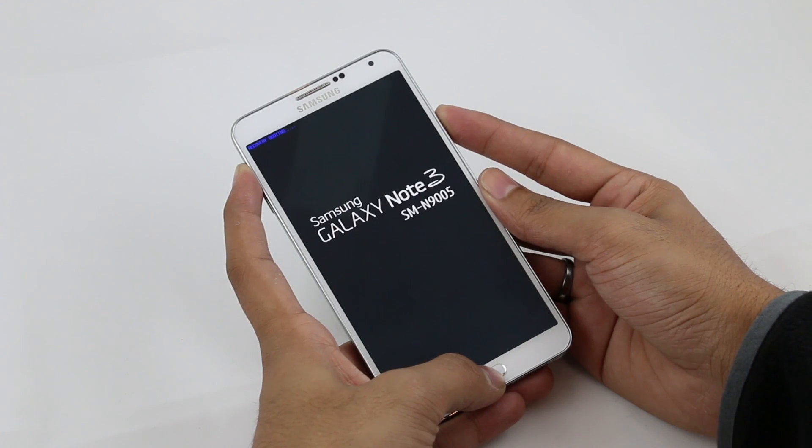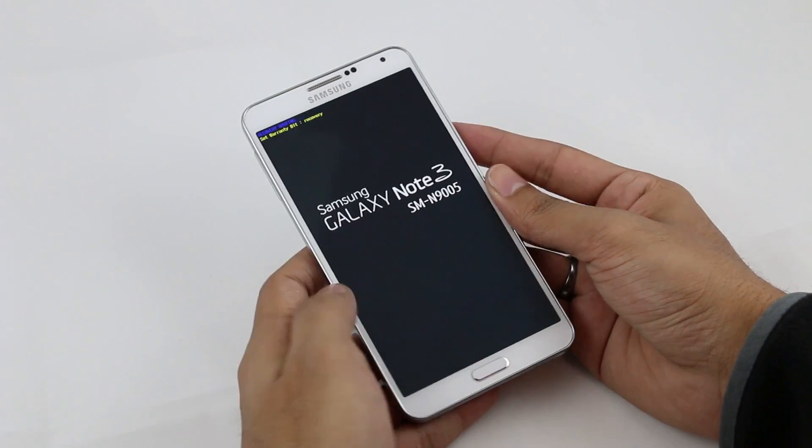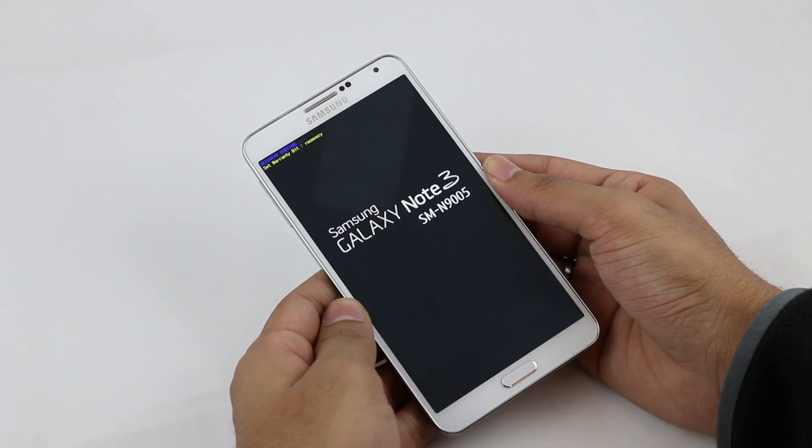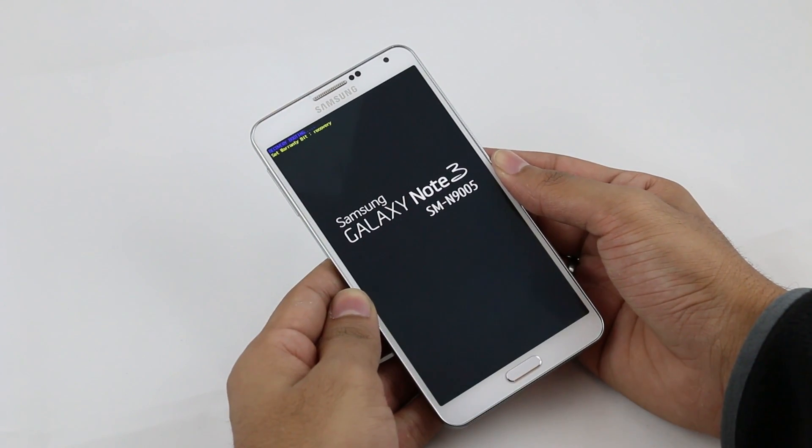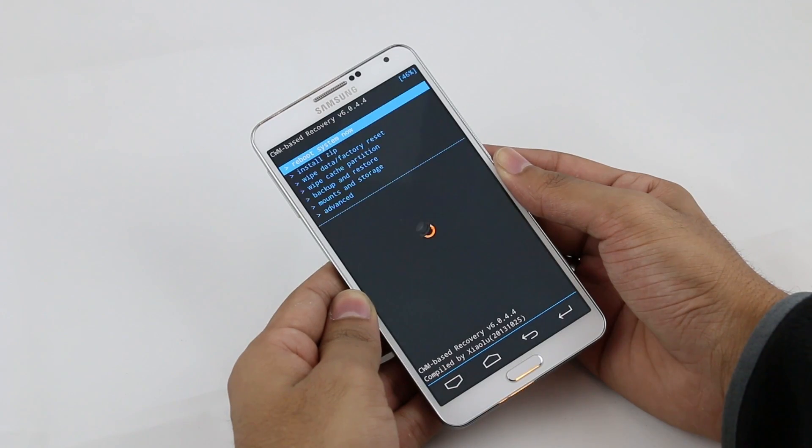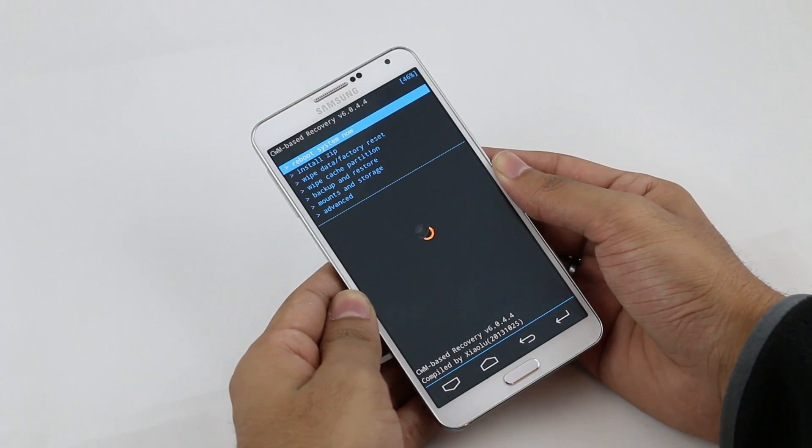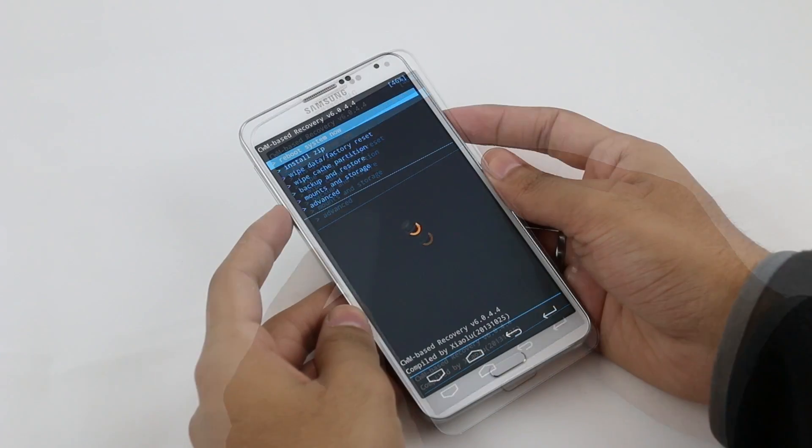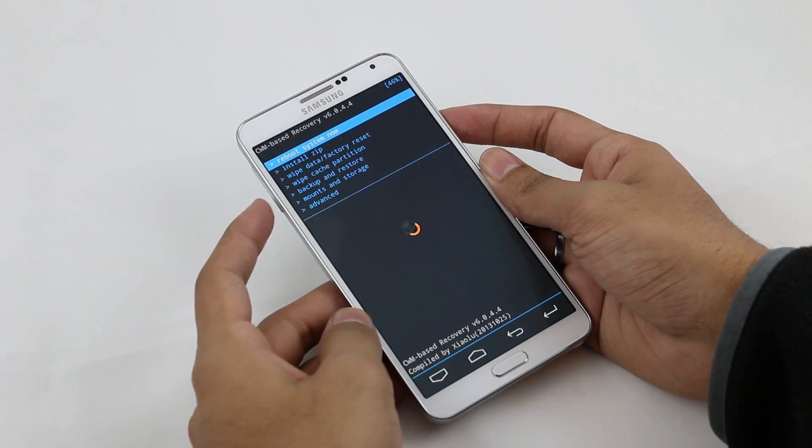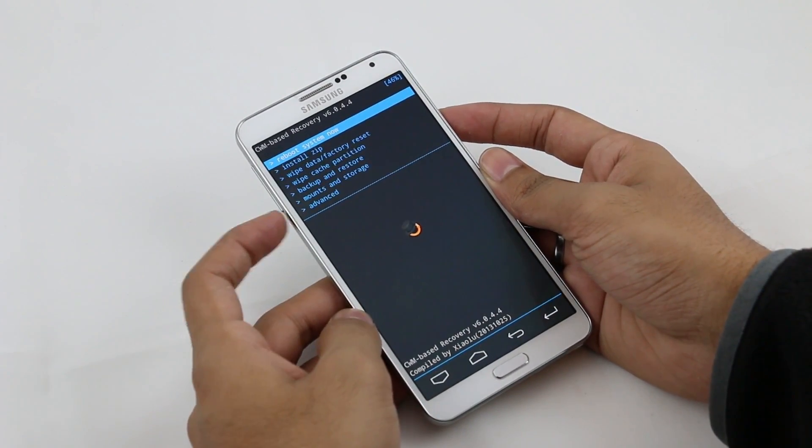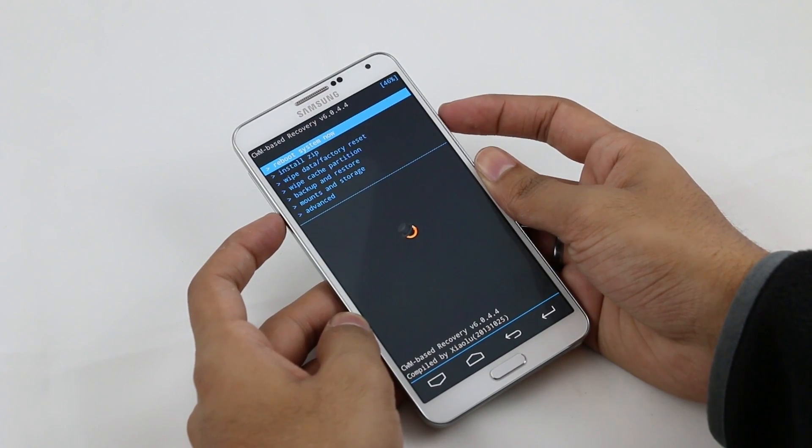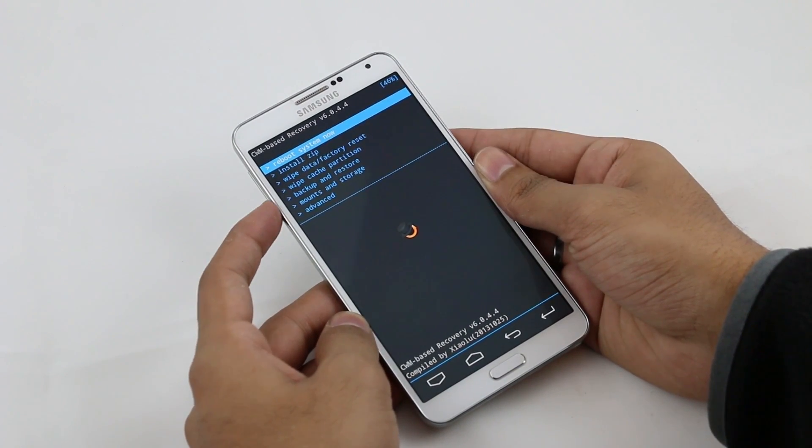You can let go the keys once you see this. In recovery mode, use your volume keys to navigate and the power button to select.